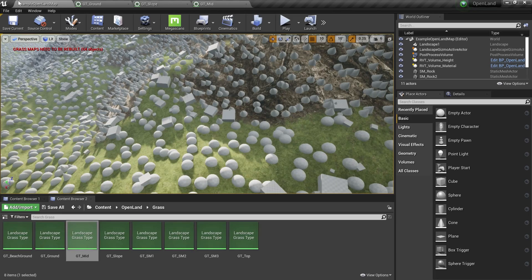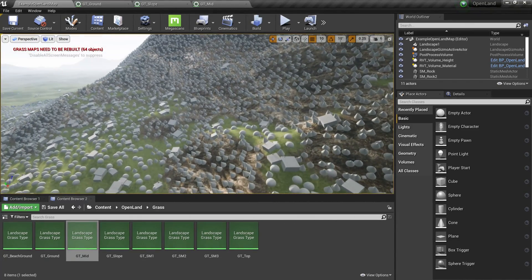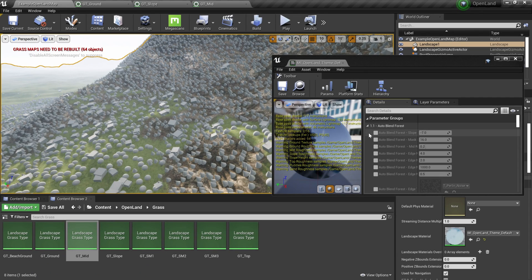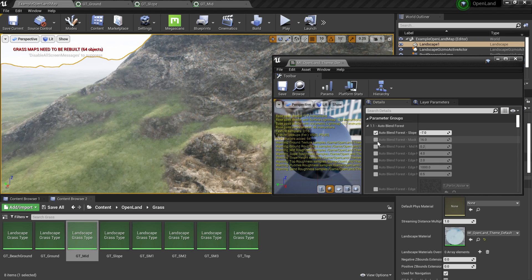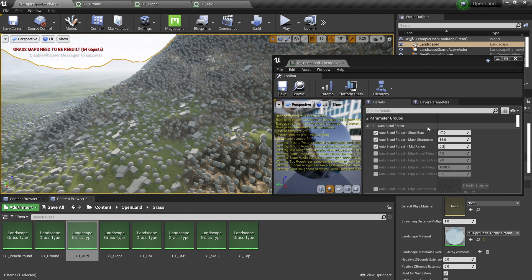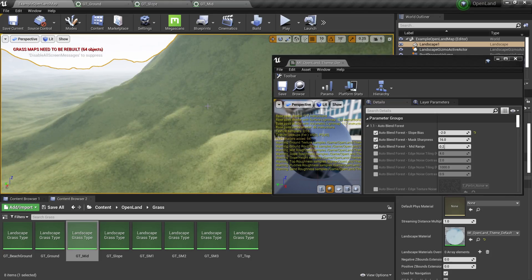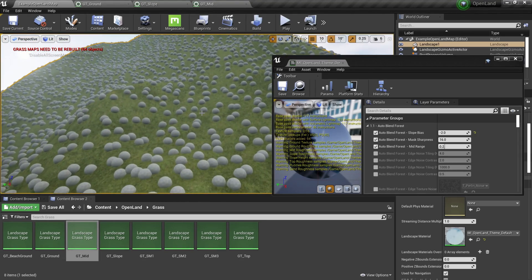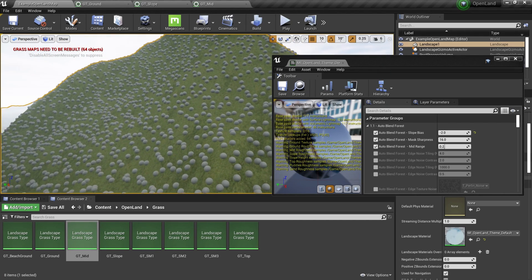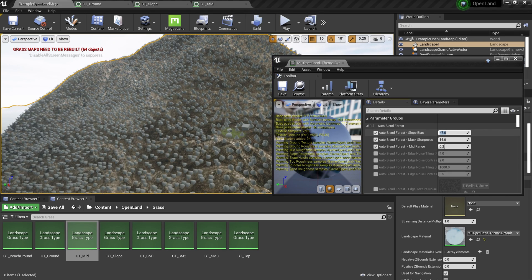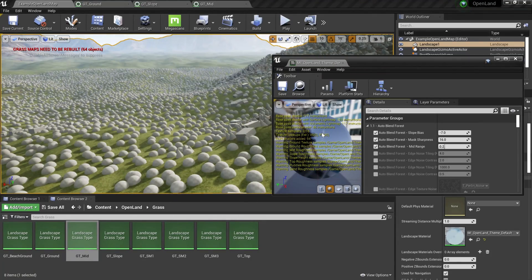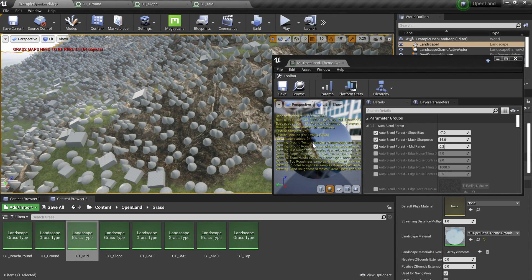With OpenLand you can actually increase the size of this mid layer — how much area you want as mid. Here's how to do that: go to the landscape material, which is the material instance of OpenLand. Here we have the auto blend settings — this is our main auto material or auto biome. I can adjust these first three options. If I reduce the slope bias — let's say put something like minus two — you can see a lot of places in my landscape become the ground layer, so the grass goes all over the place. I'll put this back to default. If I put something around minus nine, a lot of places look like slope area. A value of around seven is a good default for an auto landscape.